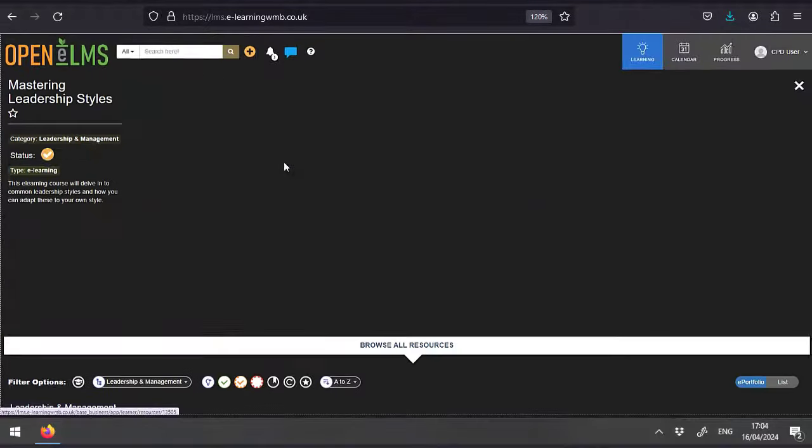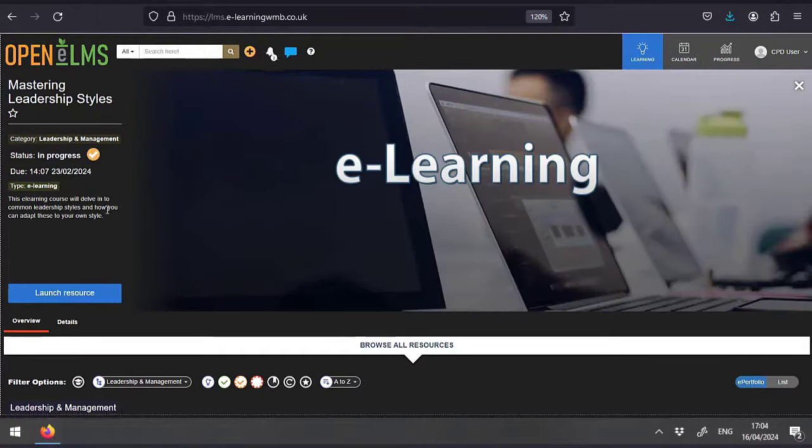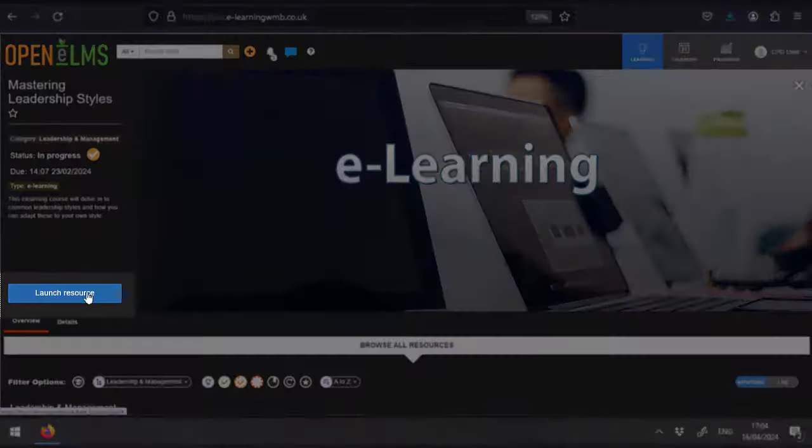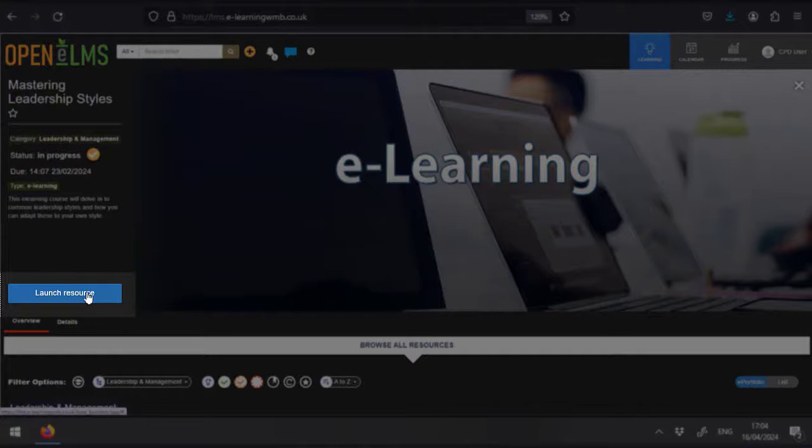You'll then be presented with a learning resource page with the resources that are available to you. Simply click on one of the thumbnails to find out more about the resource and then press the blue button to launch the resource.